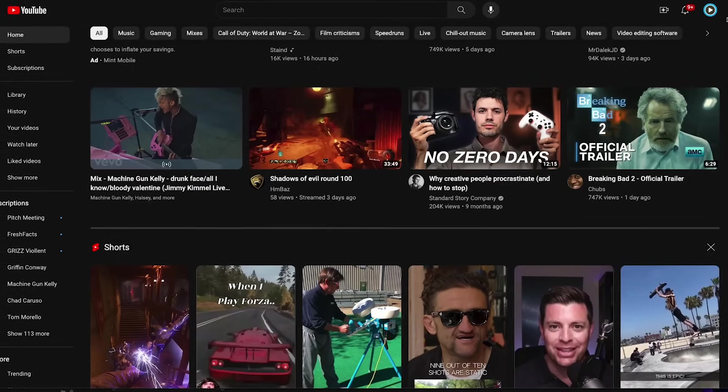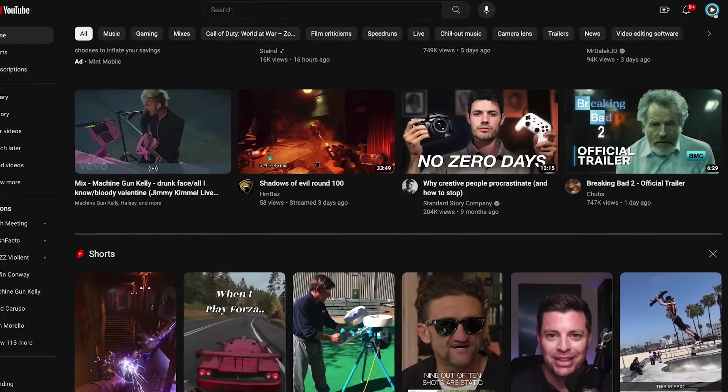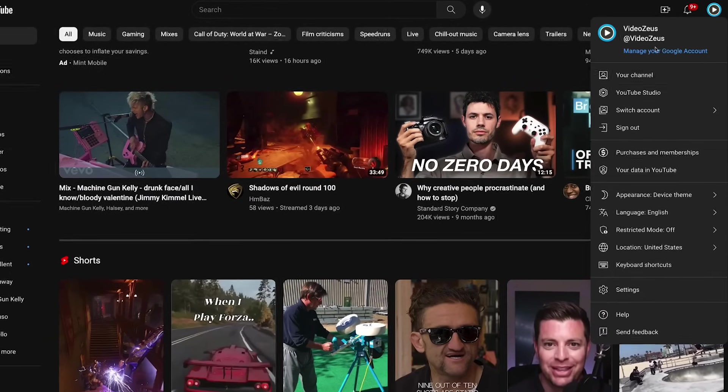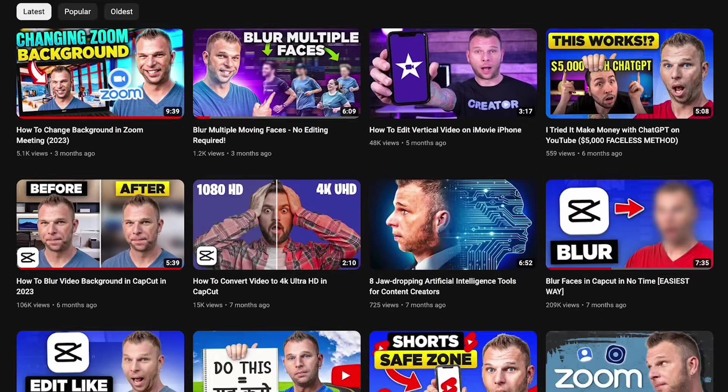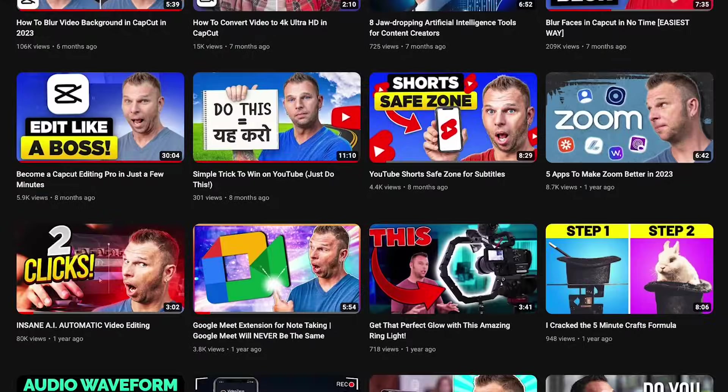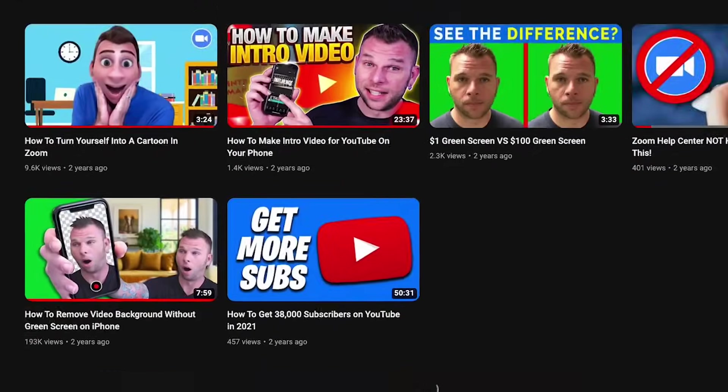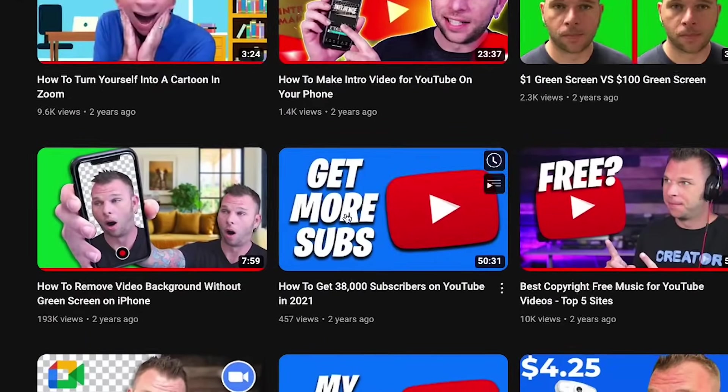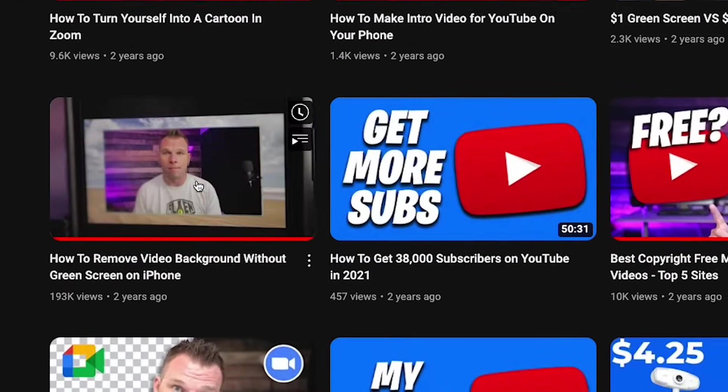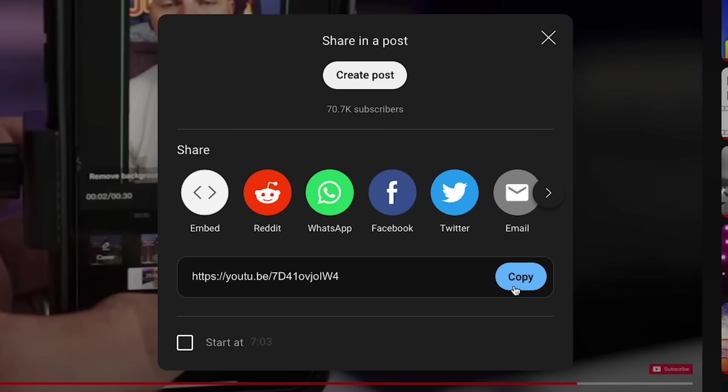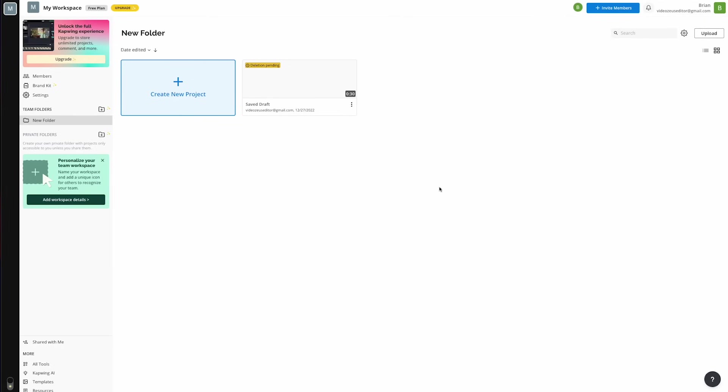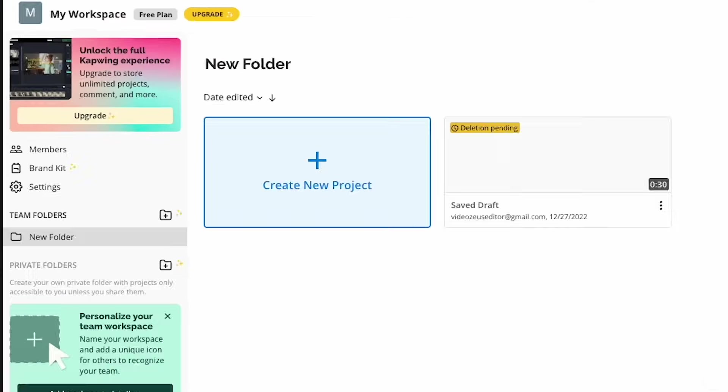So let's jump on YouTube and find a video to subtitle. I'm going to go to my channel, go to my videos, and click on this video right down here that doesn't have subtitles on it. I'm going to click on the share button, copy that video link. Now let's jump back over to Kapwing.